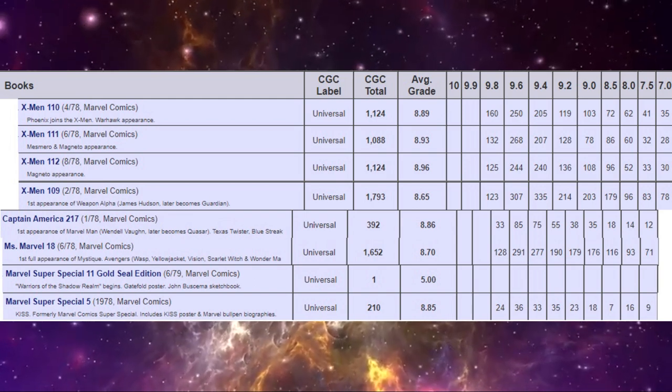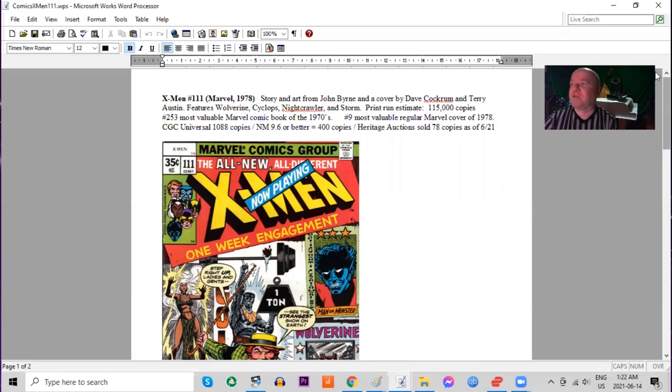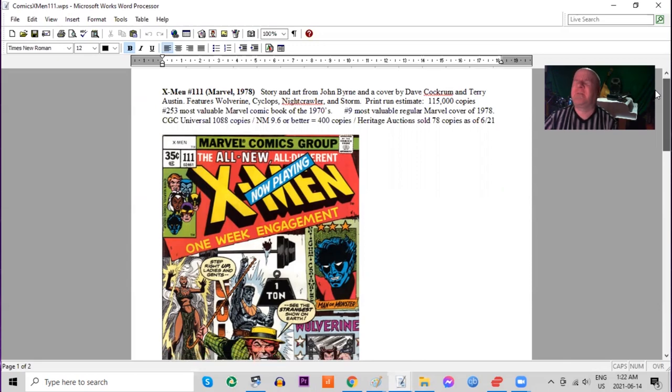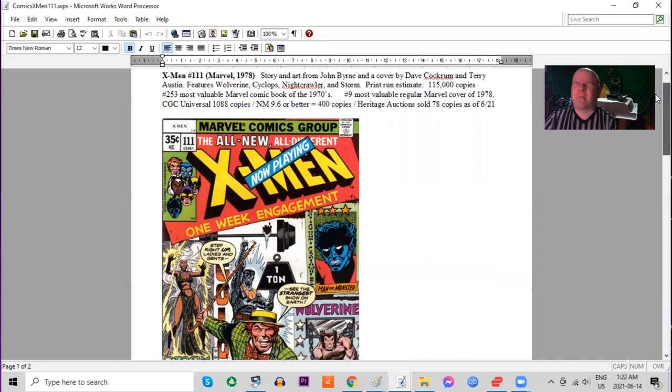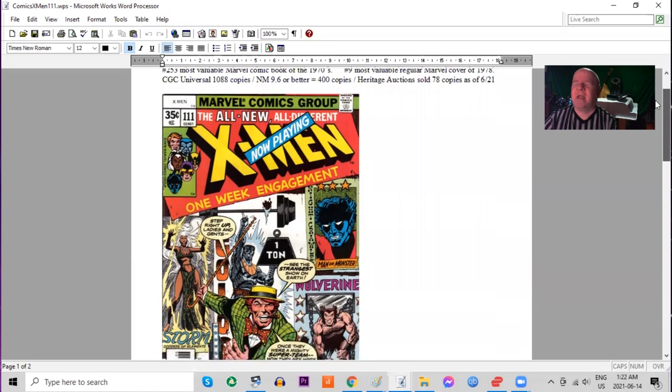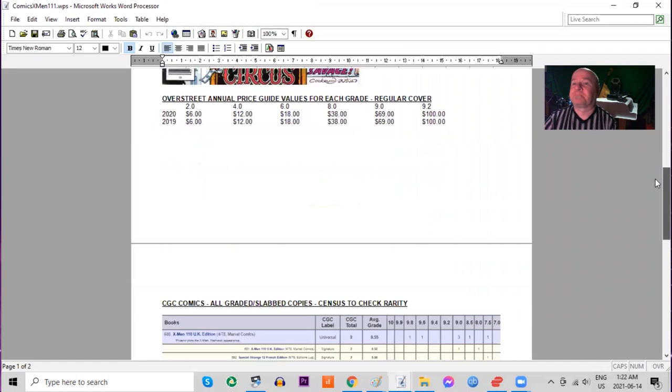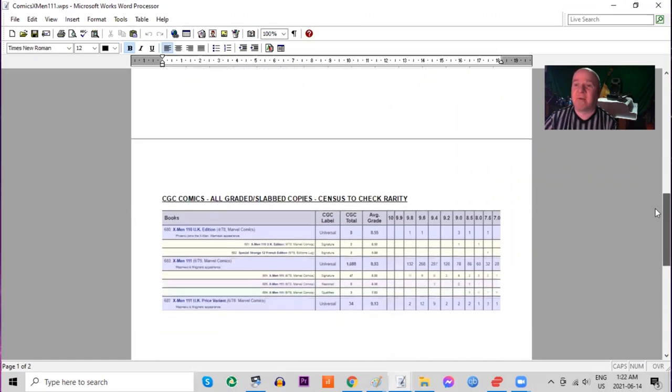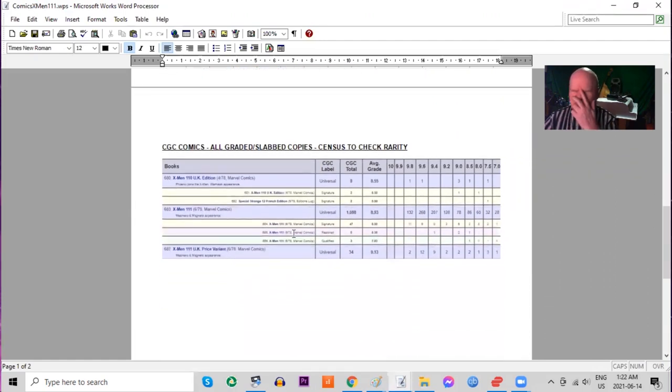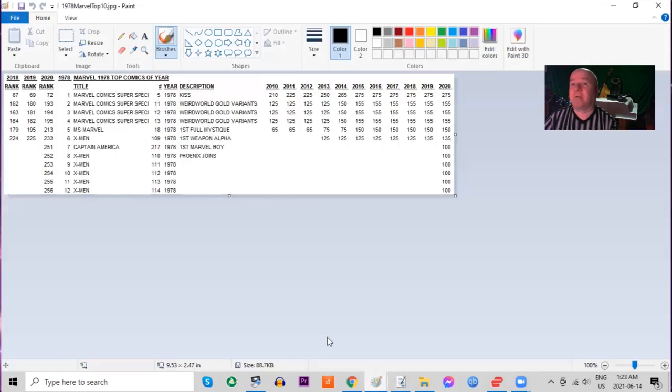Next on our list we've got X-Men 111, story and art from John Byrne, Dave Cockrum art, and we got the regular gang, Wolverine and all our popular title characters. 115,000 print run again. This is the number nine most valuable comic of Marvel from 1978. This is kind of a fun busy cover. On the Over Street price guide again stalled in all grades but a hundred dollars for a raw 9.2 is where the guide is sitting right now. On the CGC census there's almost 1,100 copies graded including 132 9.8s. A bunch of UK price variants have been graded including two 9.8s.